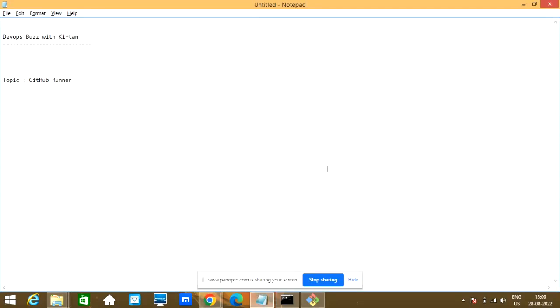Welcome to my YouTube channel DevOps Buzz with Kirtan. Today we'll discuss GitHub Runner. It is a CI/CD pipeline.